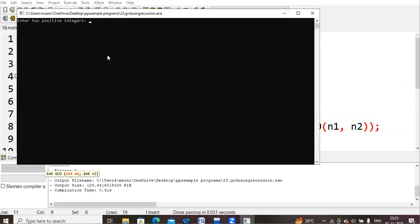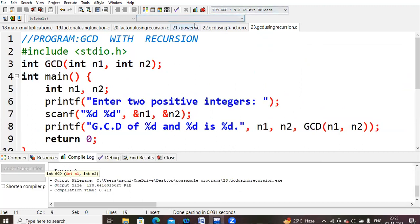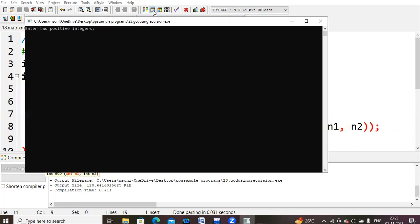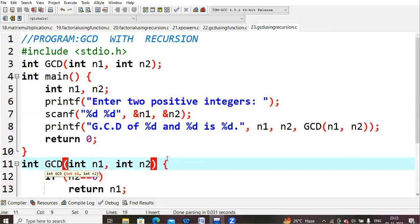There are no errors. When we enter 3 and 5, the GCD is 1. Running again with 24 and 30, the GCD is 6, which matches our previous non-recursive solution. This is how we calculate the GCD of two numbers using a recursive function. That's all for this video, thank you.